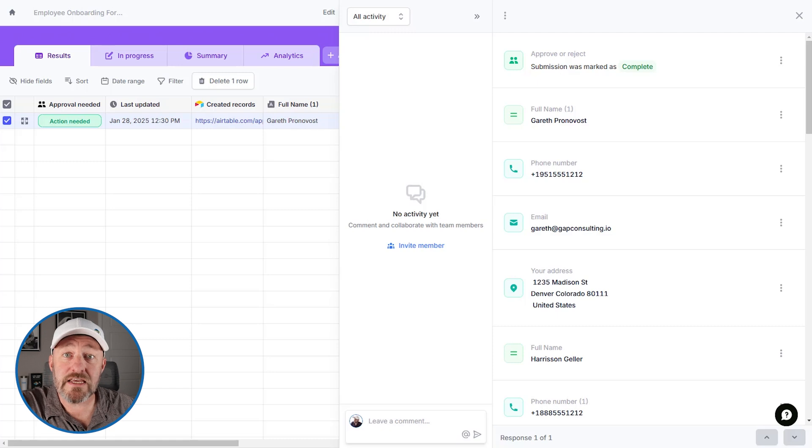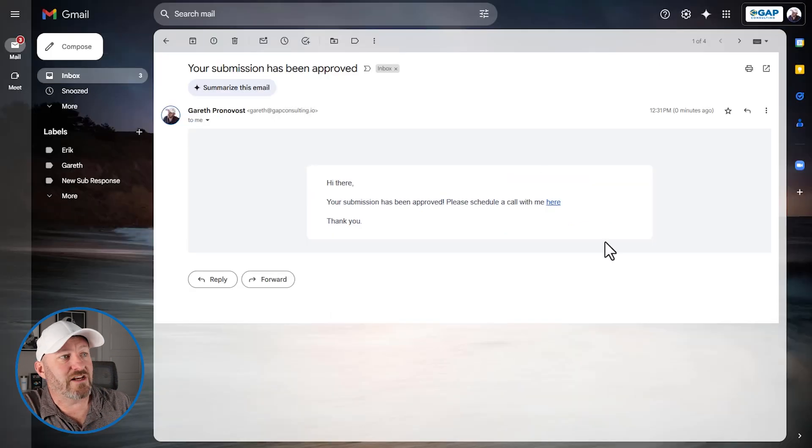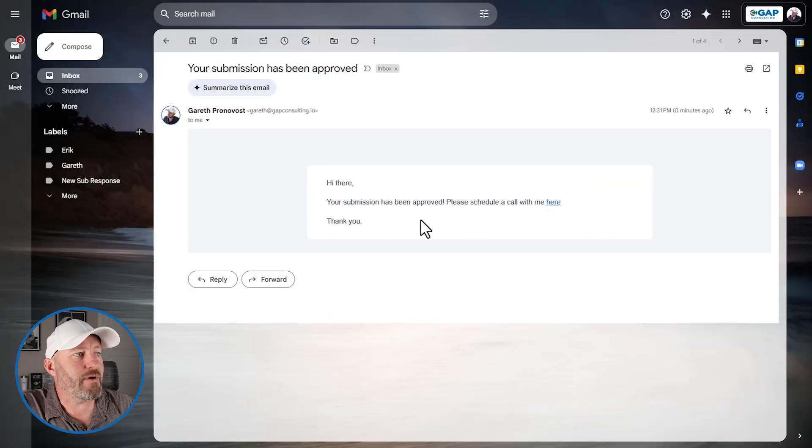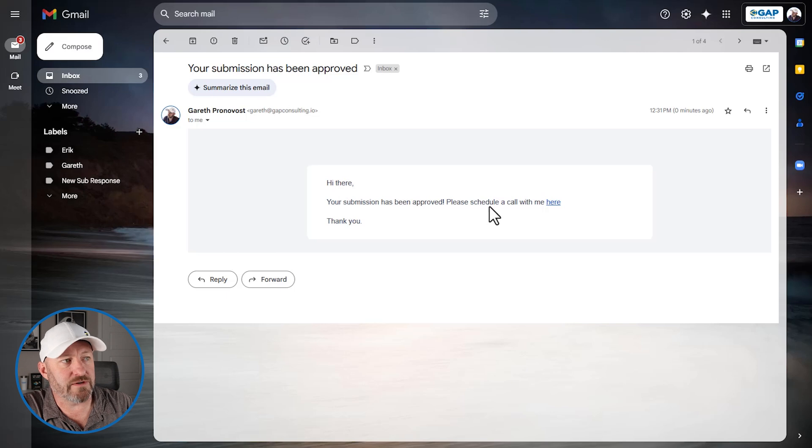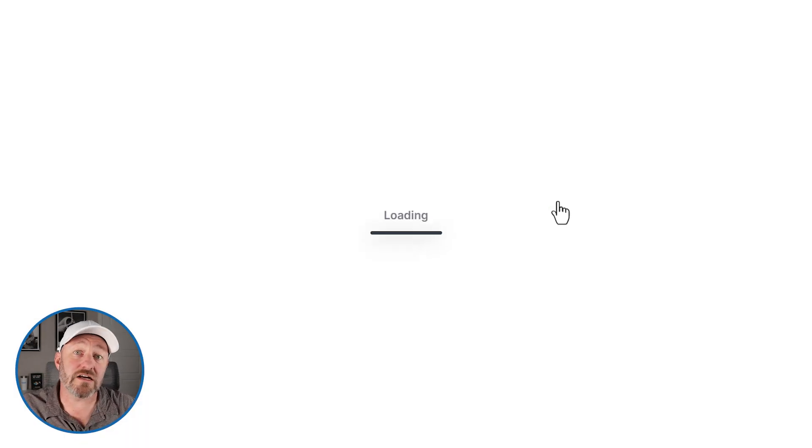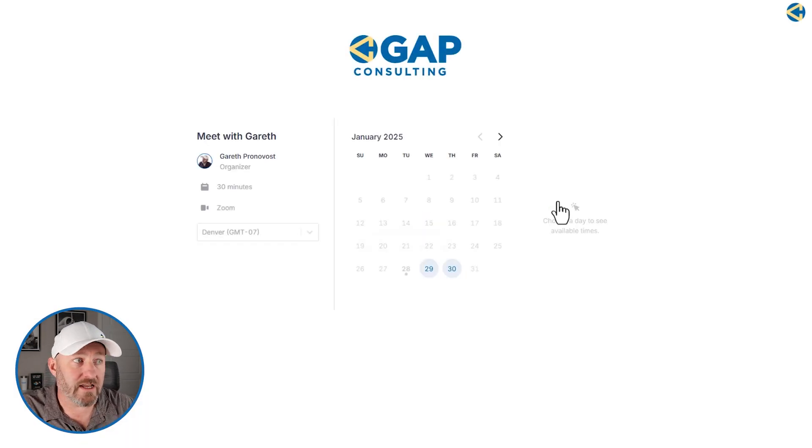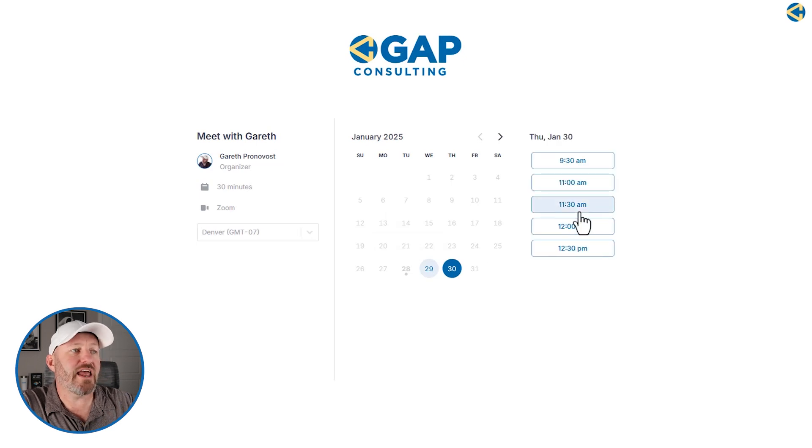Let's pop into email to see if we received that. And sure enough, we did. This email is open and it's saying your submission was approved. Schedule a call here. Now this person can click on that link and get access directly to a calendar.